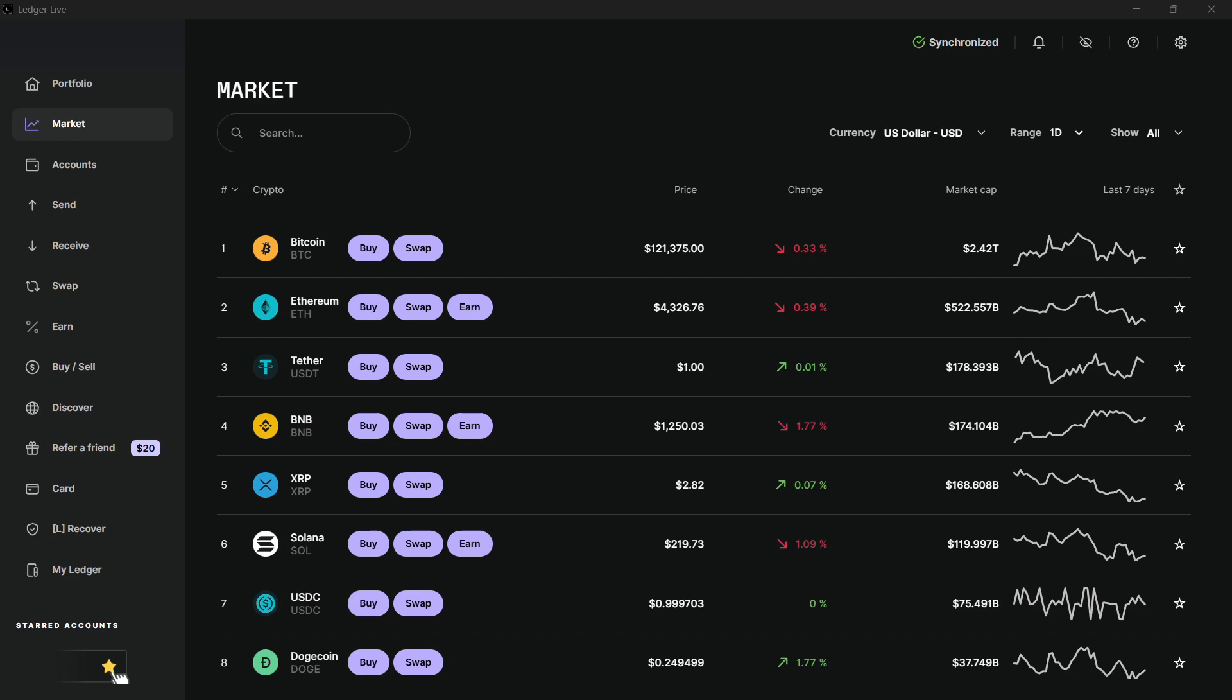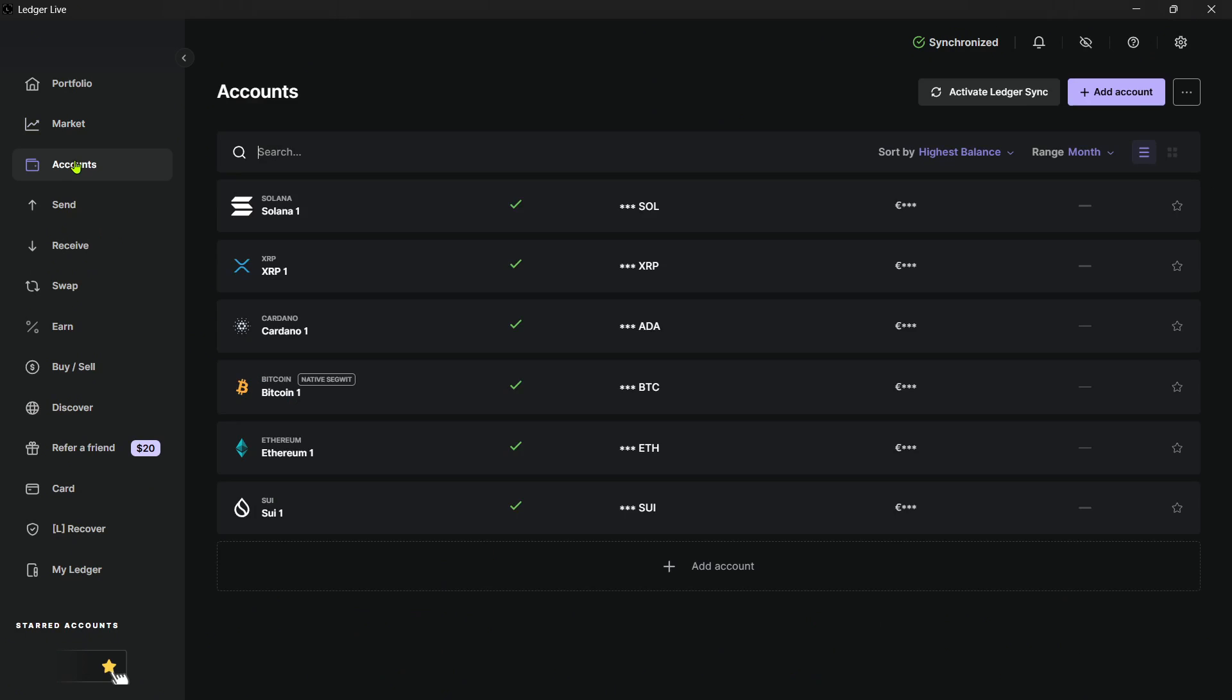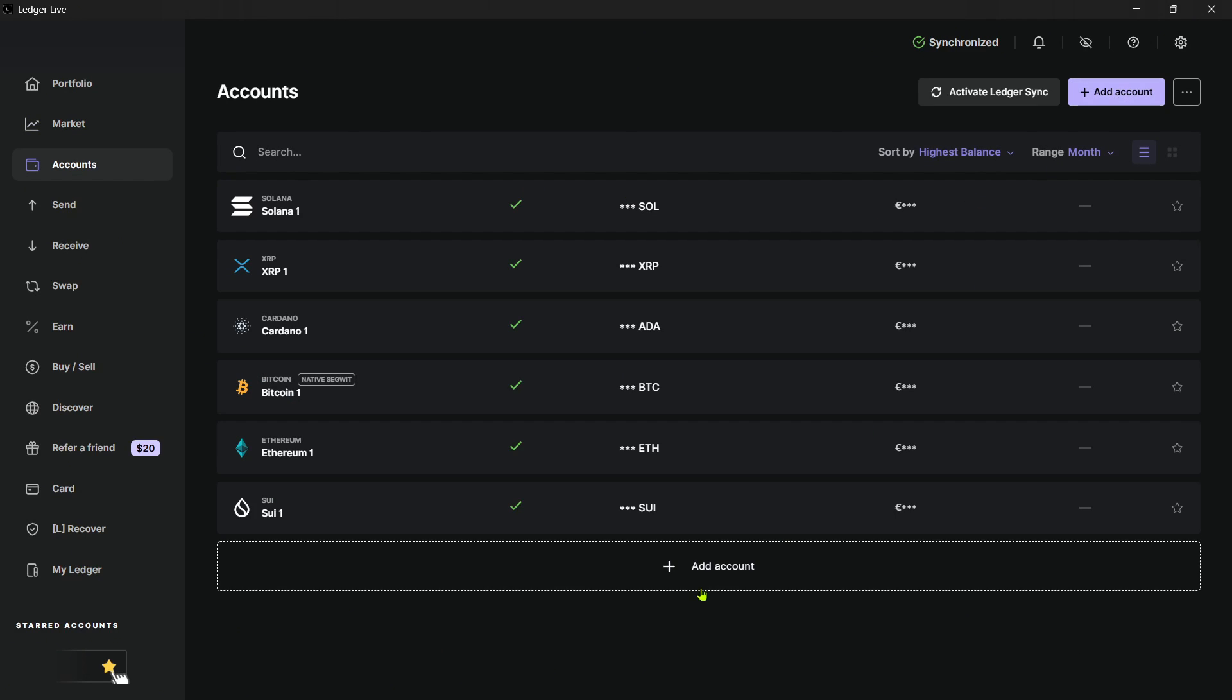So to add HBAR to Ledger Live, this is actually very simple. You want to go to the Accounts tab here on the left, and then you want to click on Add Account top right or down here.